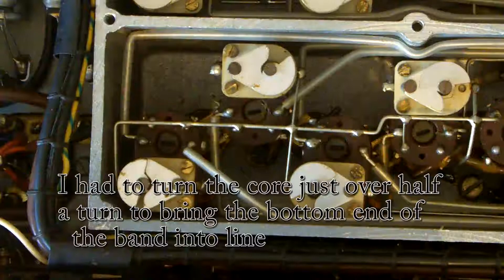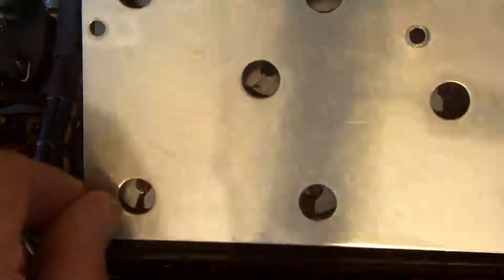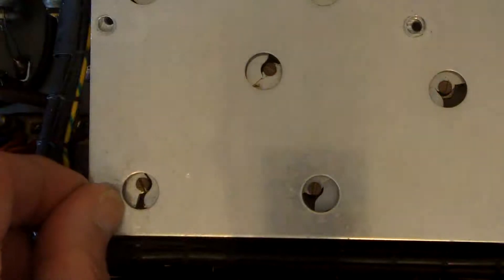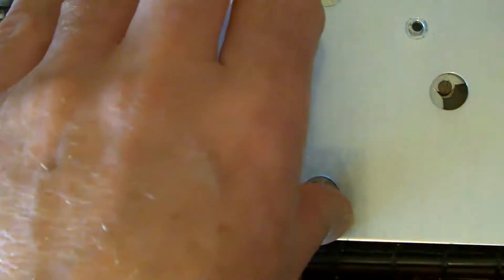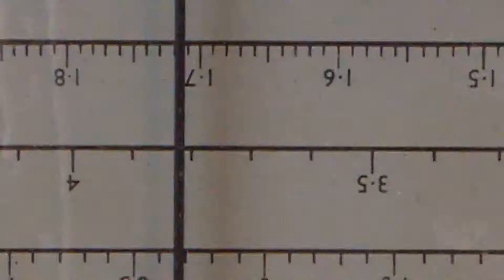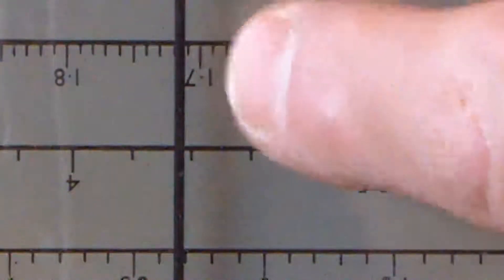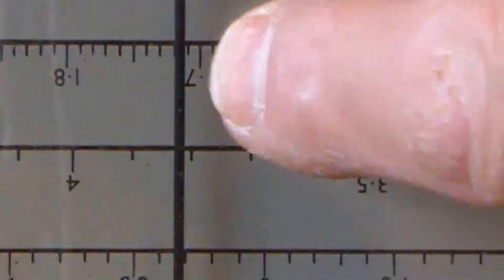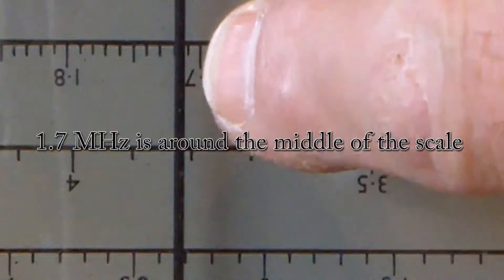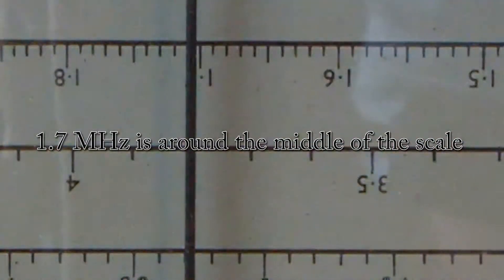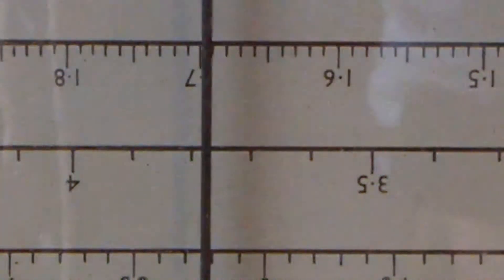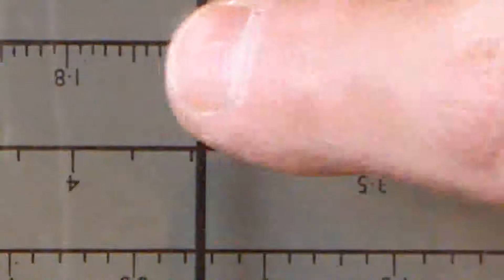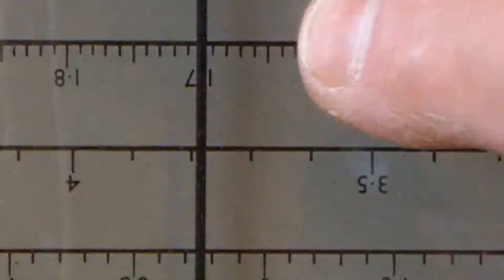And what I'll do is I'll just drop this cover back on. I just wanted to check that none of the capacitors were affected by this plate. I've now got the signal generator set at 1.7 megs, and that's what I get there. So I'm very pleased with that because I've set the frequency at either end of the scale.